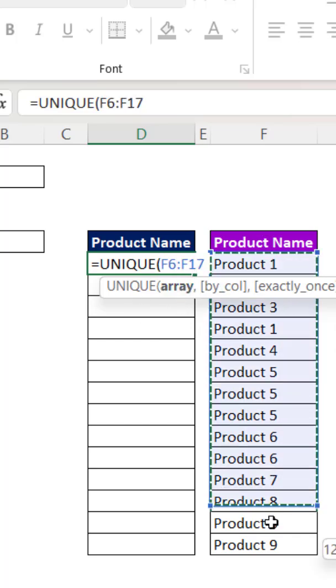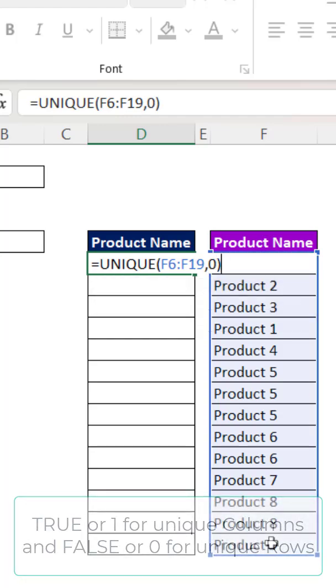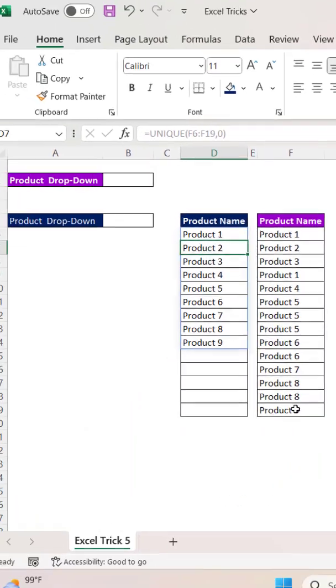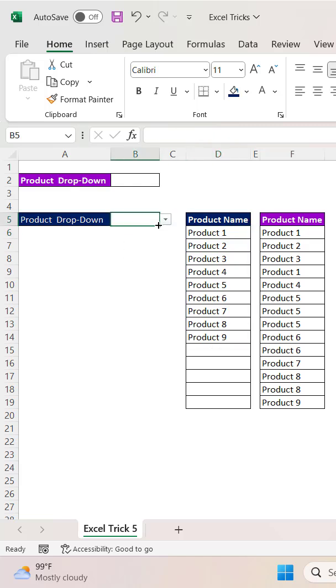So let me select this first one, and then the second one will be zero, that is false. Now you can see that it has started showing the unique items. If you look at this dropdown that is based on this second column...